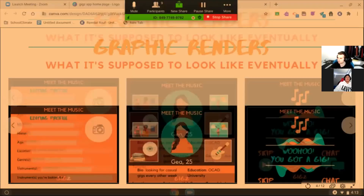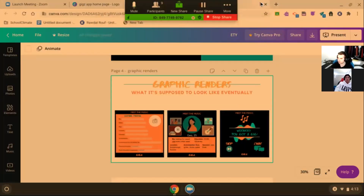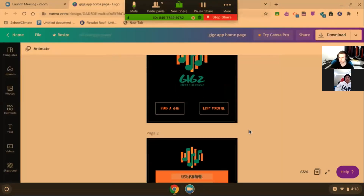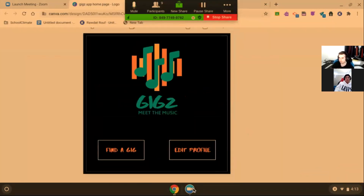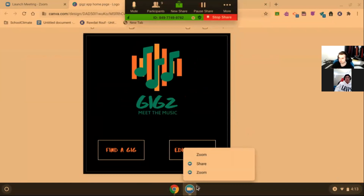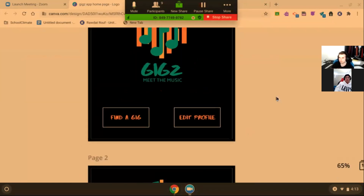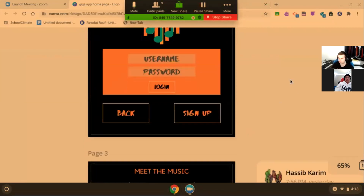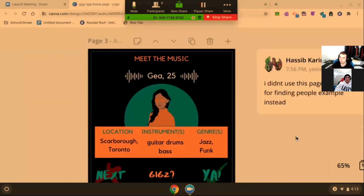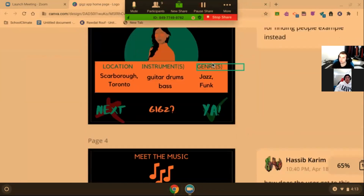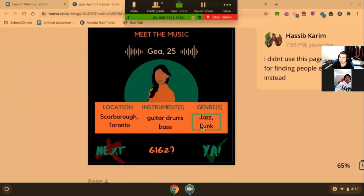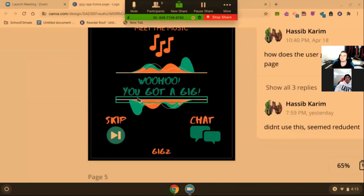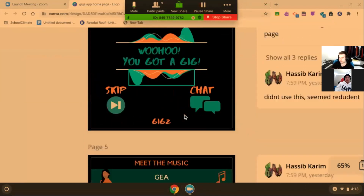So for the graphic renders, you guys have already seen a lot of it, but I'm just going to skim through these. Here we have the homepage login — this is what it's supposed to look like eventually. This is where you say yes or no, you see the profile of the person, and you can either skip or chat with them.